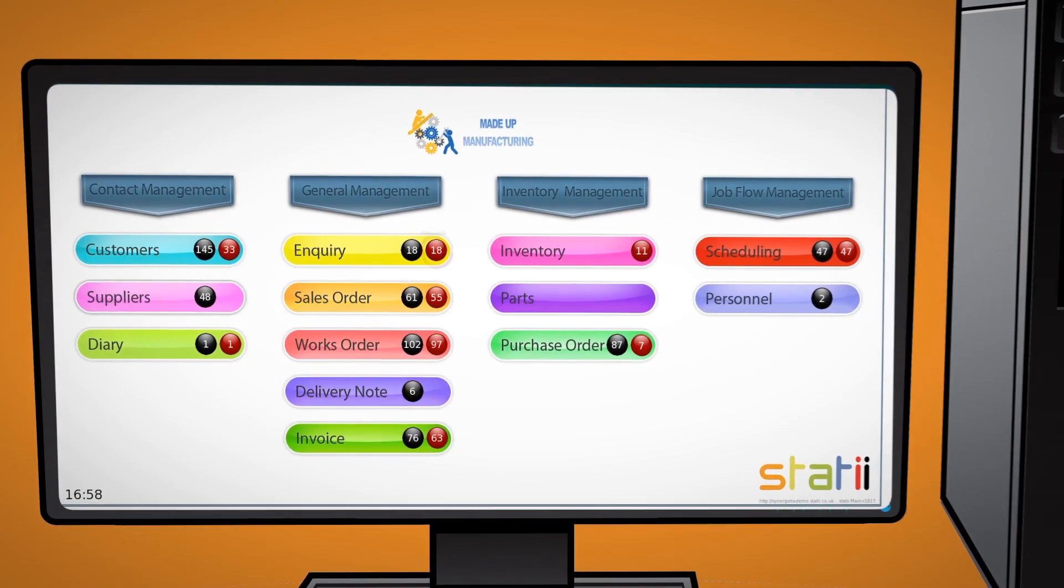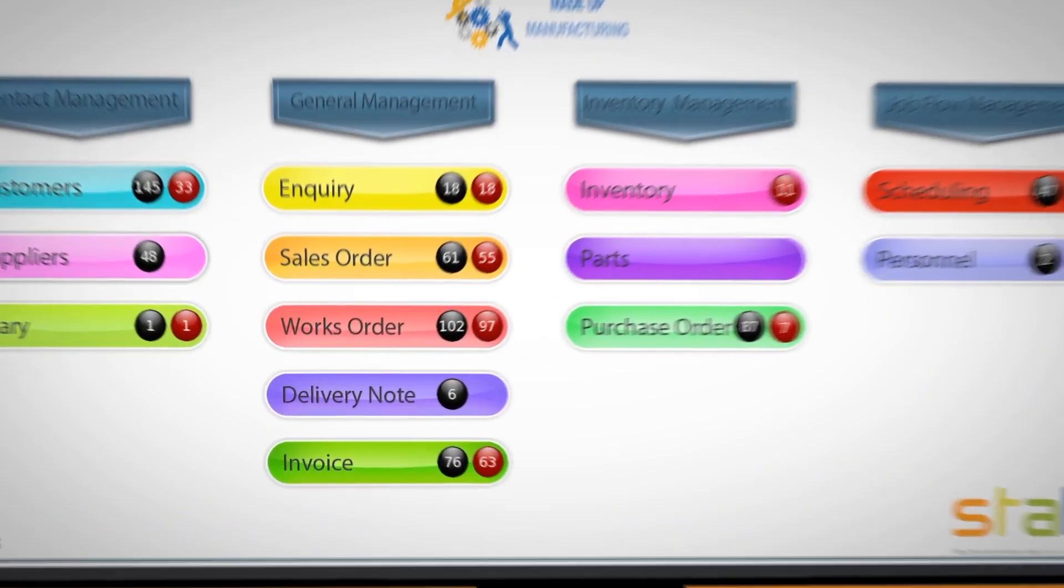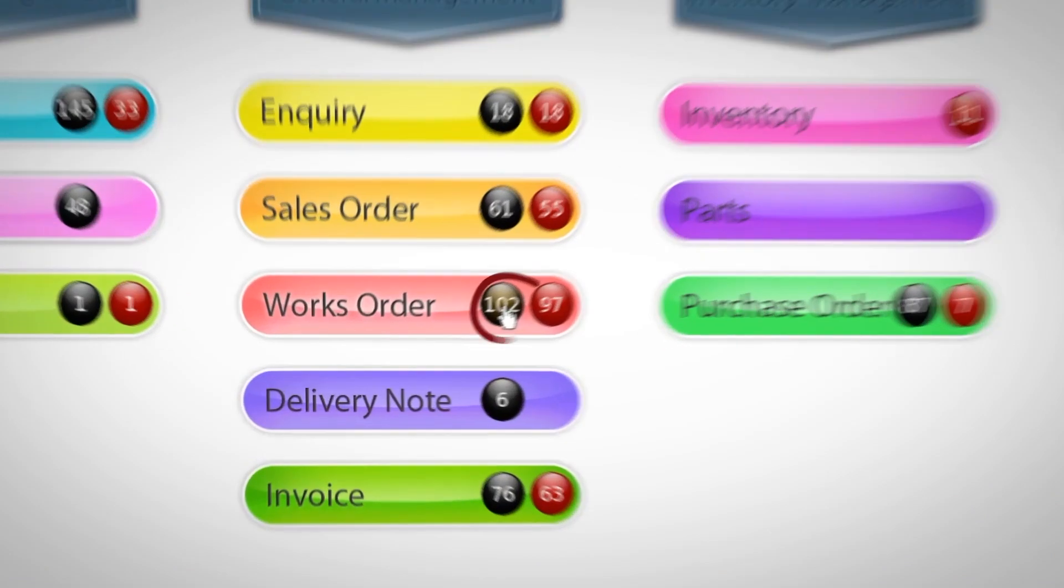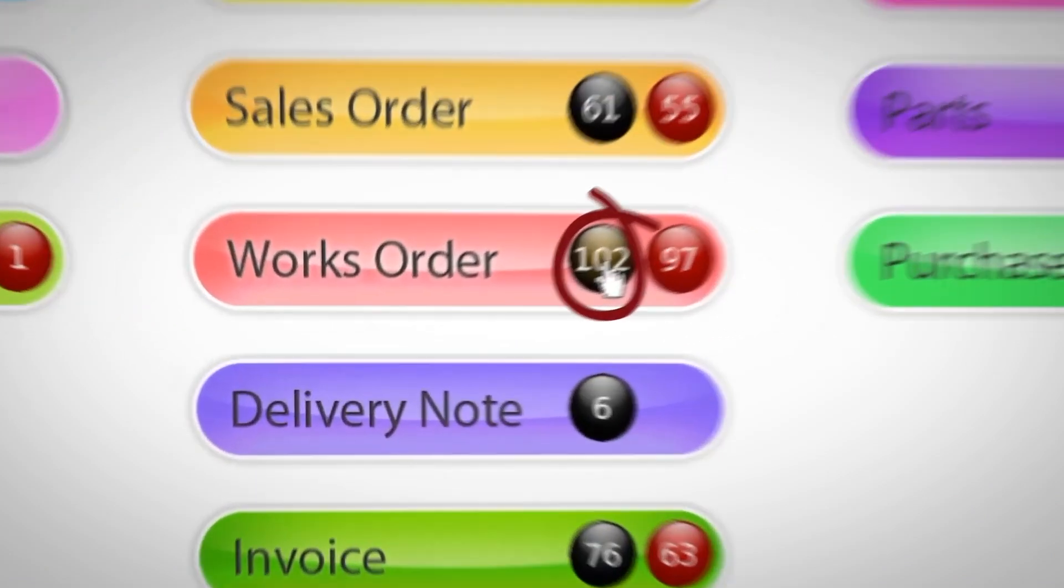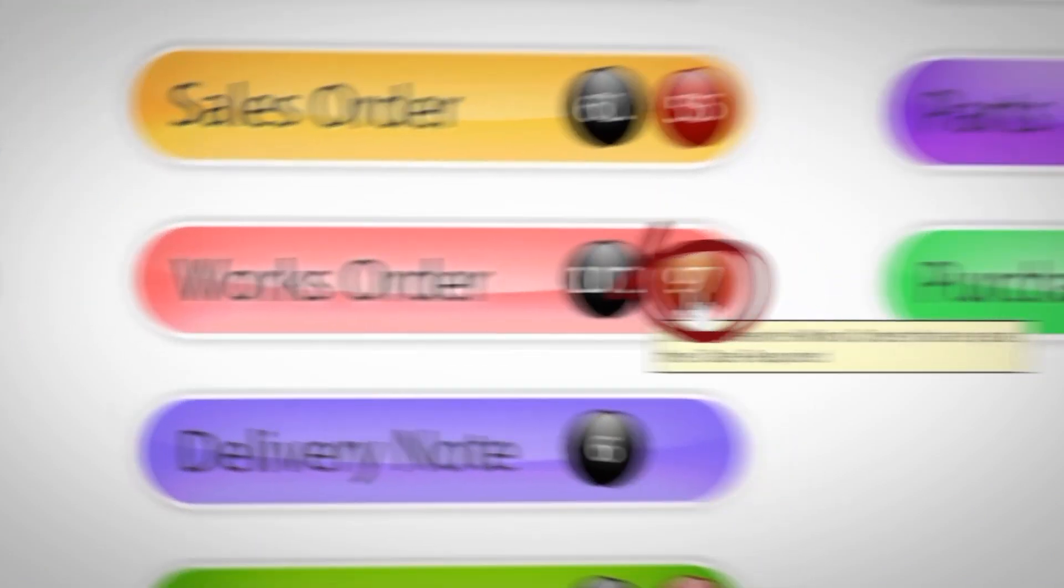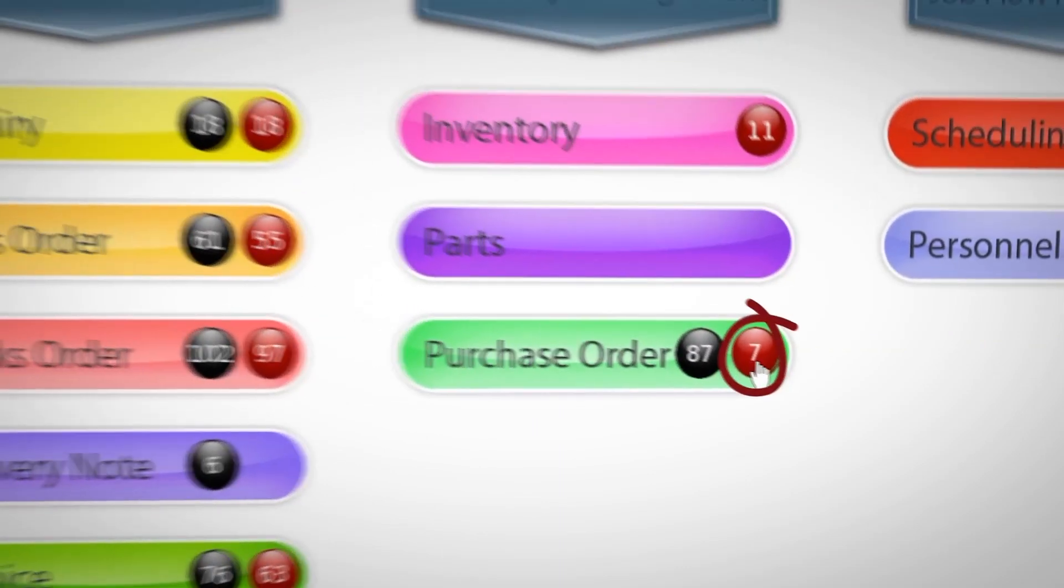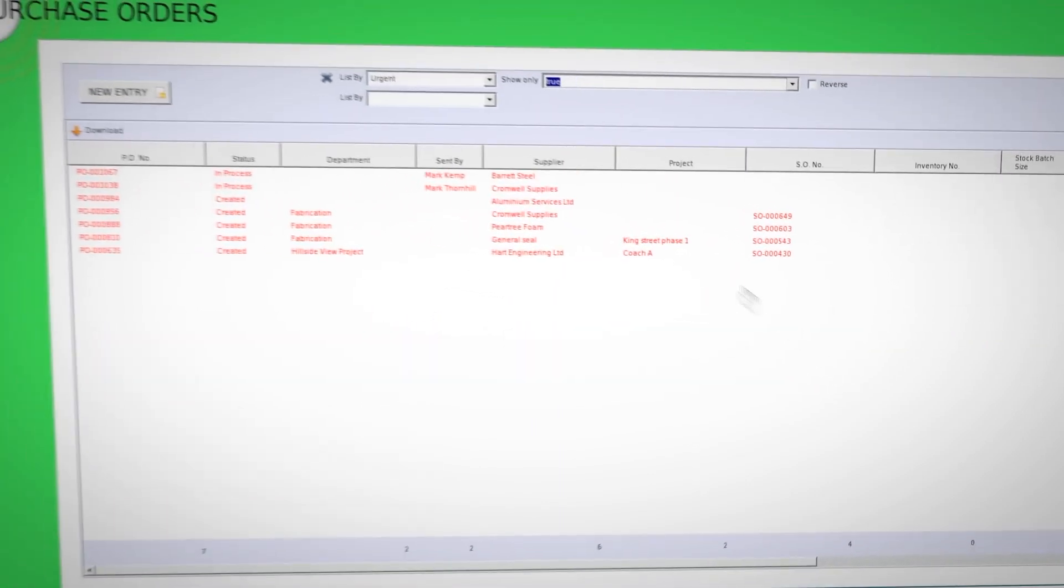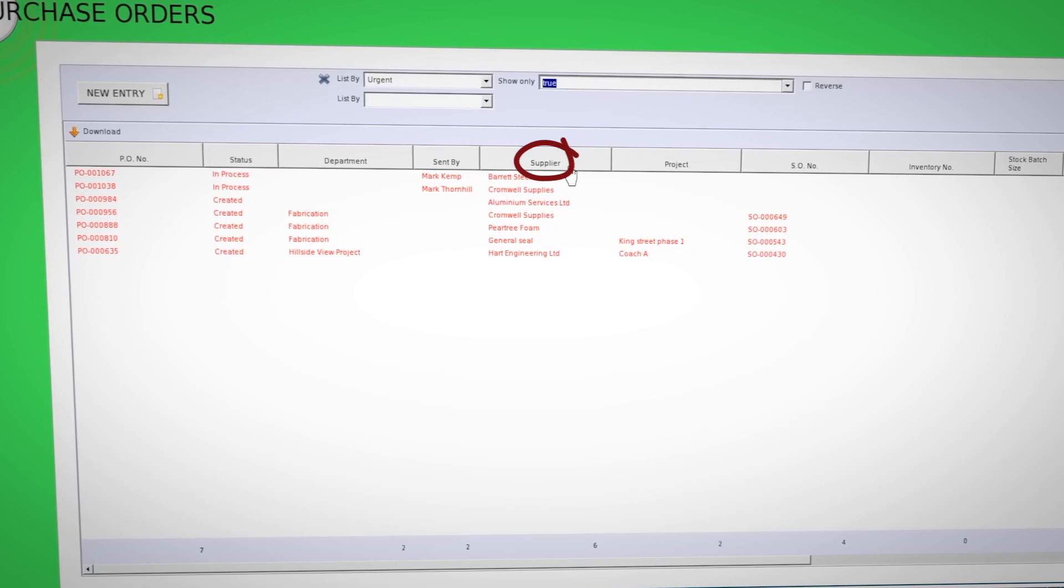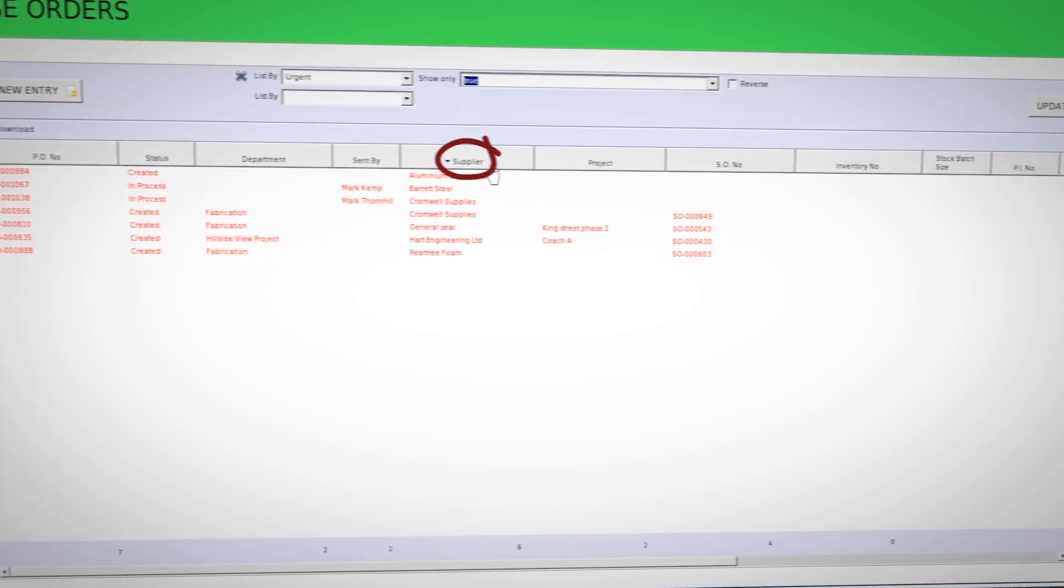How clean and simple is that? For example, we have 102 live work orders of which 97 are late. Clicking on the red number 7 shows all the late purchase orders, then clicking on the heading supplier sorts the late orders by supplier.